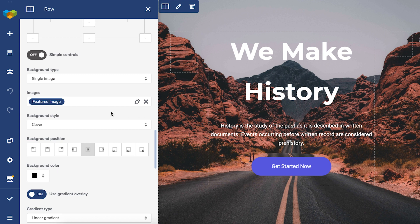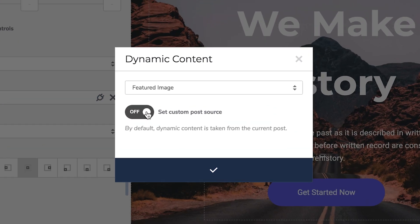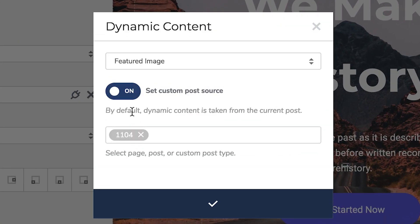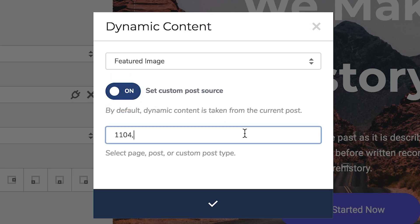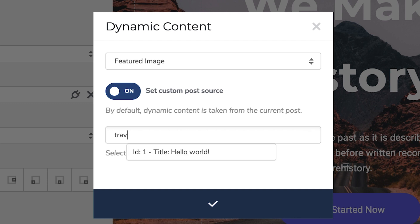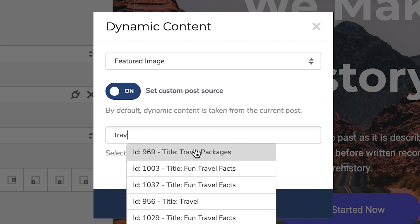There's also the option to display content from different posts. To do that, enable this toggle and choose the post you want. You can write down the post number or the title of the post, like so, and just choose from the dropdown.